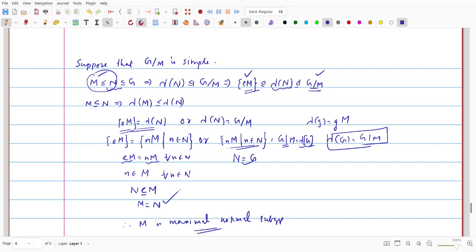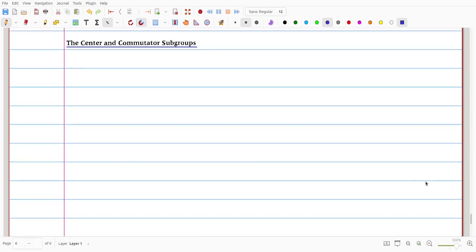This proves Theorem 5.18. Now we discuss two important subgroups of a group. The first one is the centre of the group.